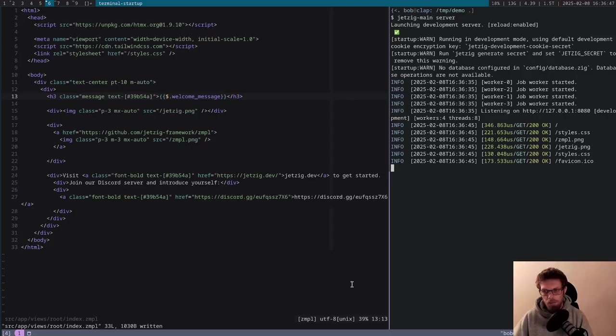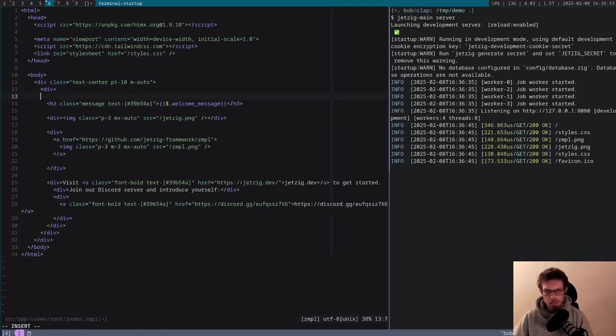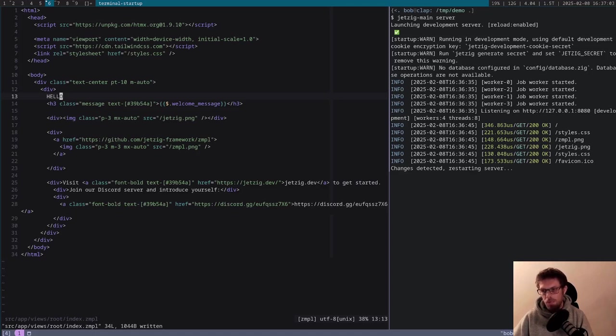If we go over here and say we want to make a change, we'll just insert some random text here. The Jetzig command line detects the change and then recompiles the entire project, then restarts the server automatically.